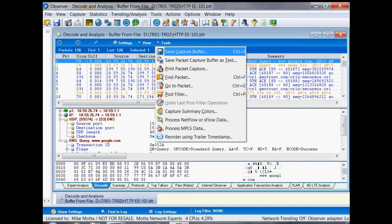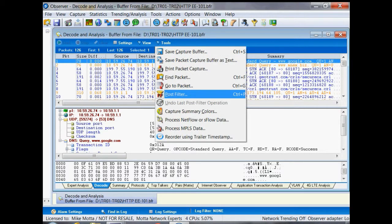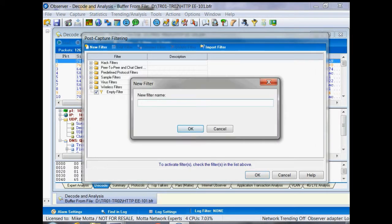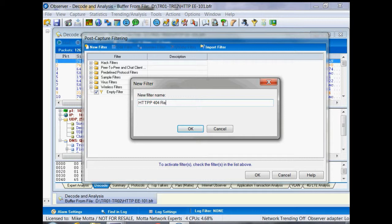In Observer, a simple way to build that would be to go to tools, post filter. We're going to create a new filter. We'll call it HTTP 404 response code.